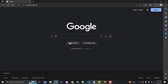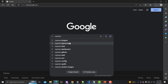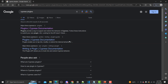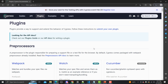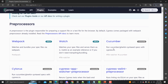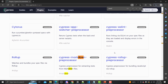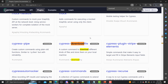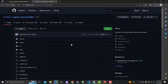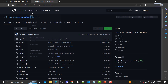Let's go to the browser and search for Cypress plugins. Go to the official documentation, click on it, and here you will find both official and community plugins. Press Ctrl+F and search for 'download' — you will find the cypress-download-file community plugin. Click on it and it will take you to the GitHub page for this plugin.